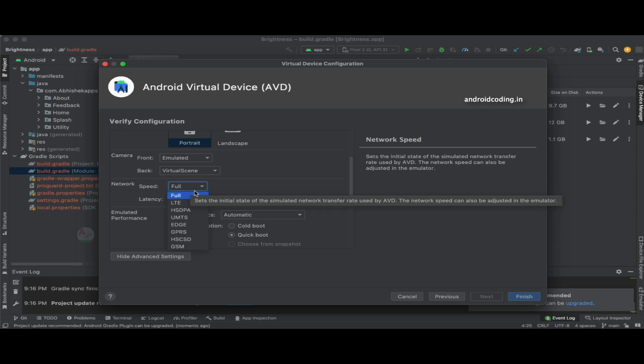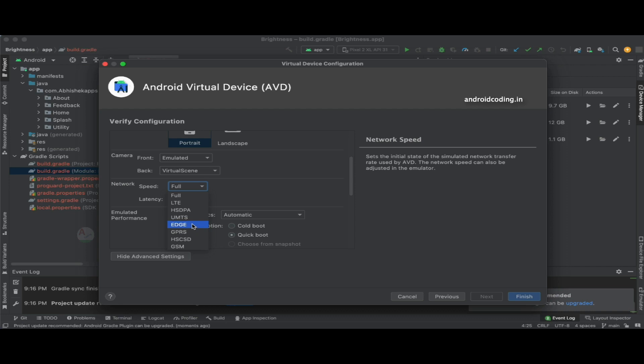To test their scenarios, you can select these particular network speeds here like EDGE, GPRS, GSM, and try to test your application at these particular network speeds.